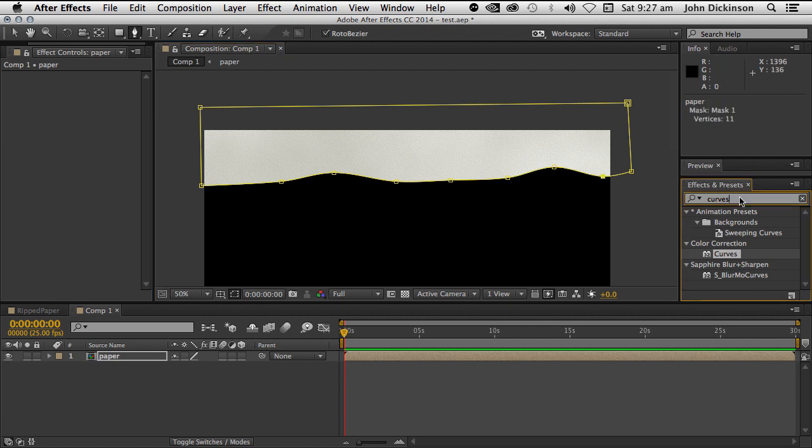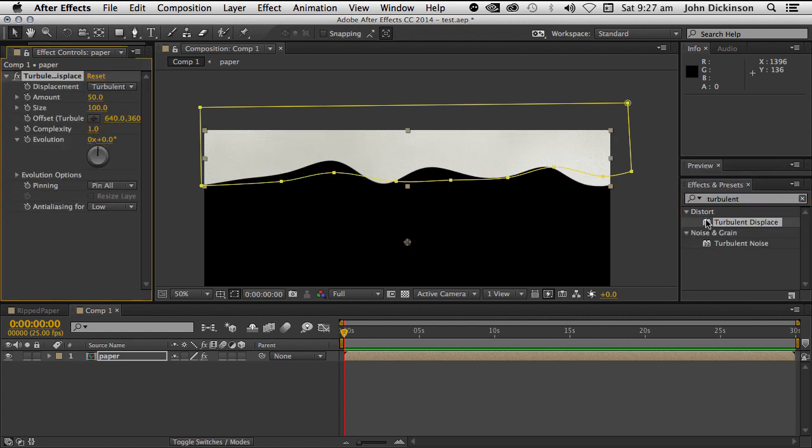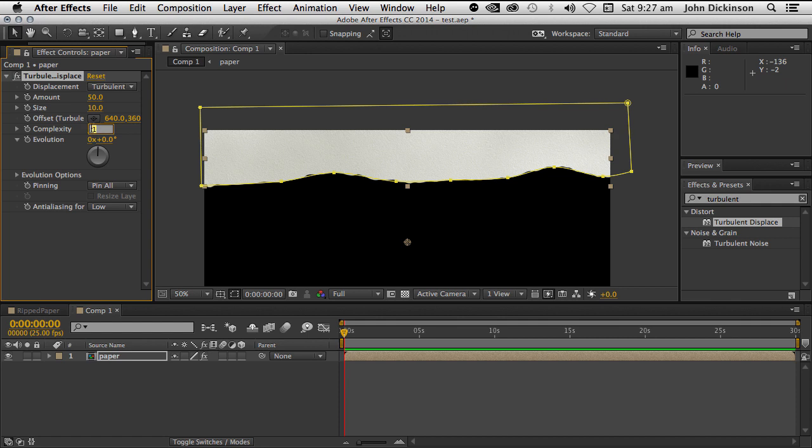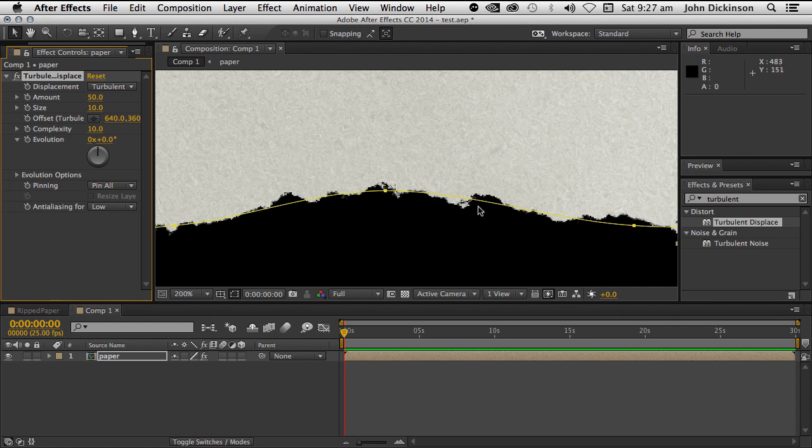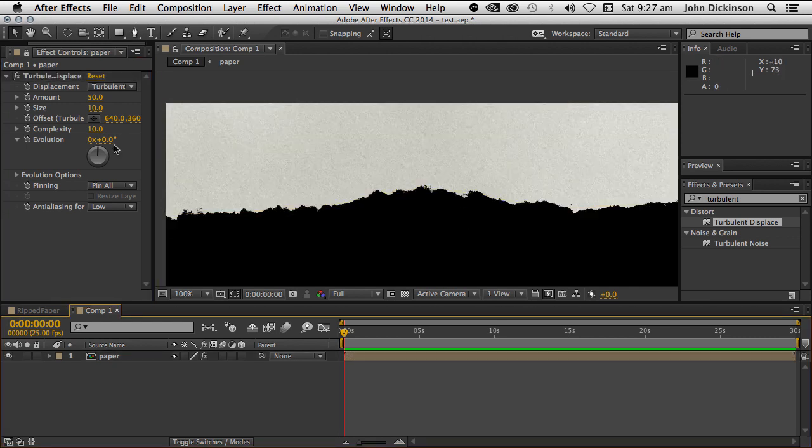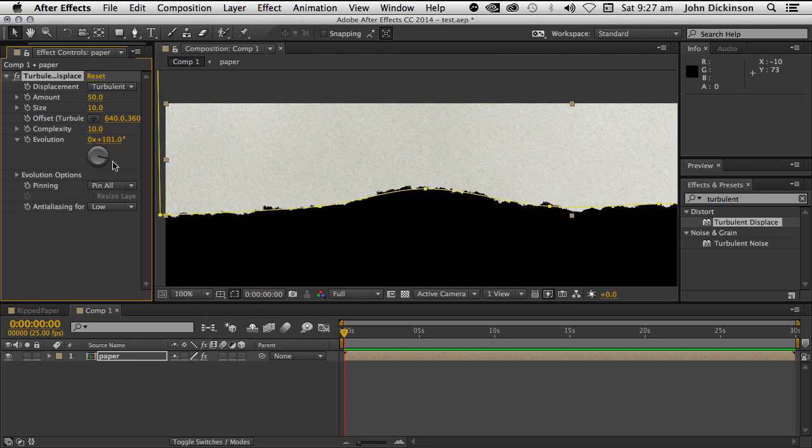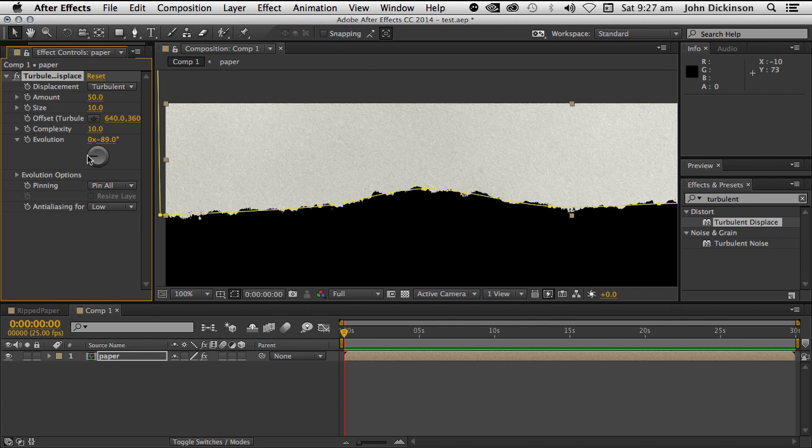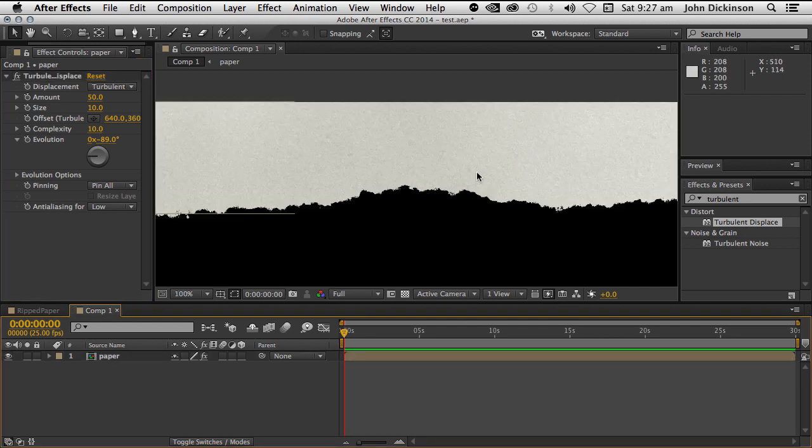Next I want to apply the Turbulent Displace Effect. This is what gives us the paper look. Now I'm going to leave the amount at 50, but I'm going to set the size to 10. And importantly, increase the complexity right up to 10. And that starts to give you that sort of paper edge, that torn paper edge, which is really nice. What you can also do is play around with the evolution. And it can give you different looks. So that's a pretty good start.